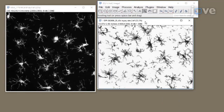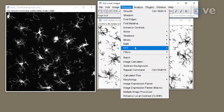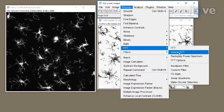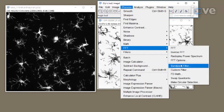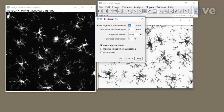If using a DAB brightfield photograph, first use the FFT Band Pass Filter plugin with the default settings. Click Process, FFT, Band Pass Filter, and then convert to grayscale.